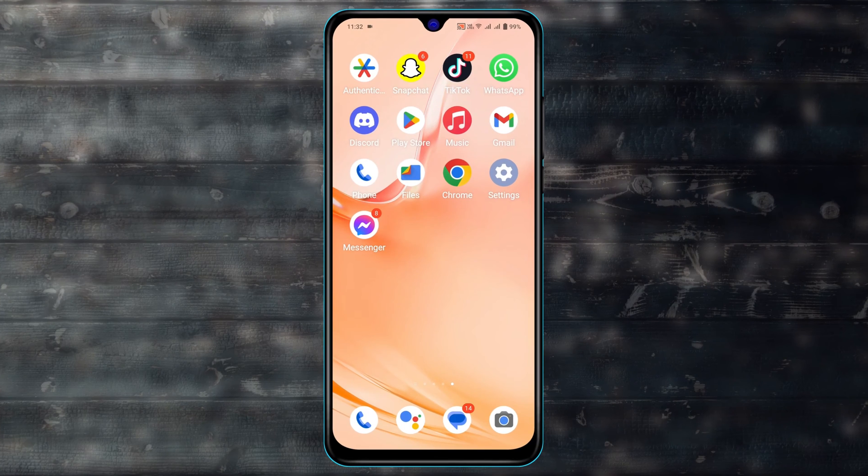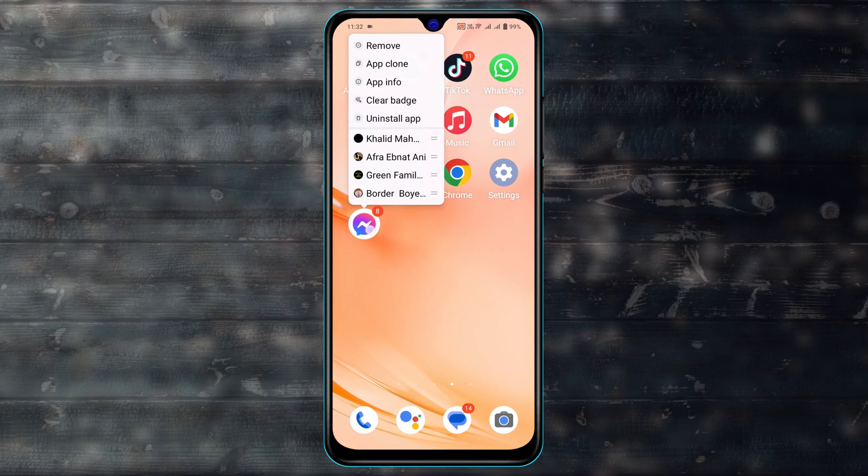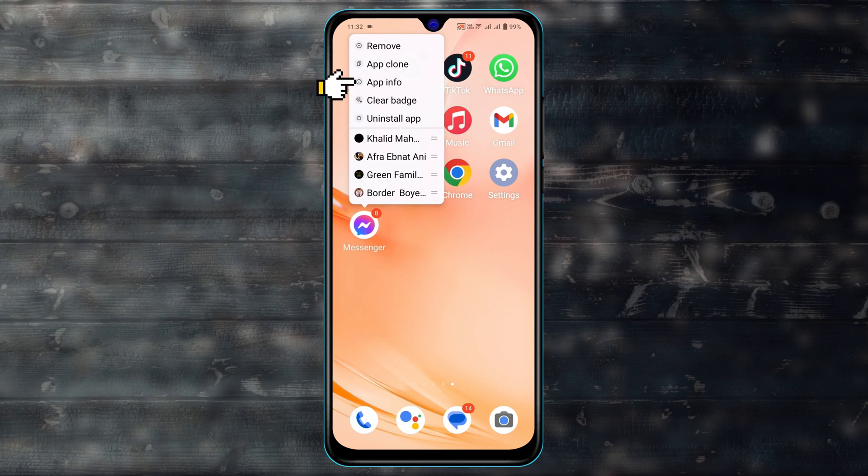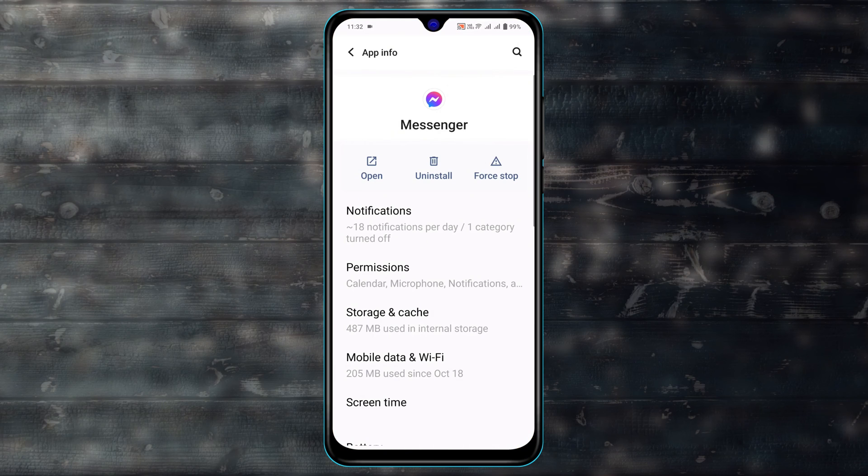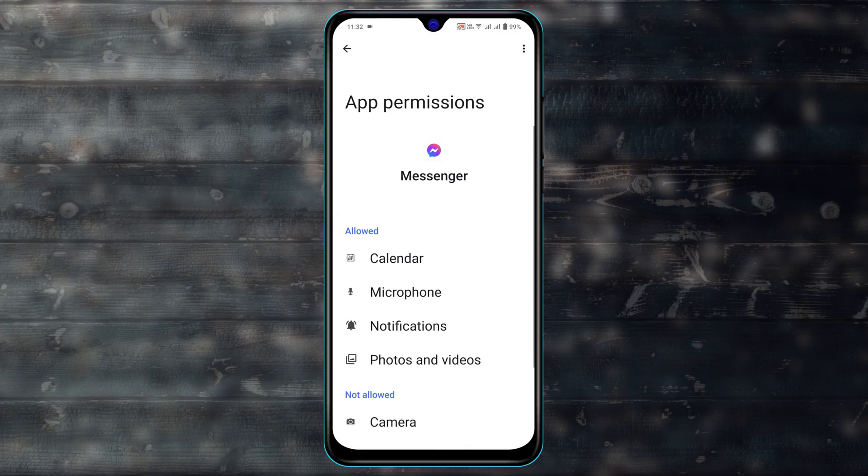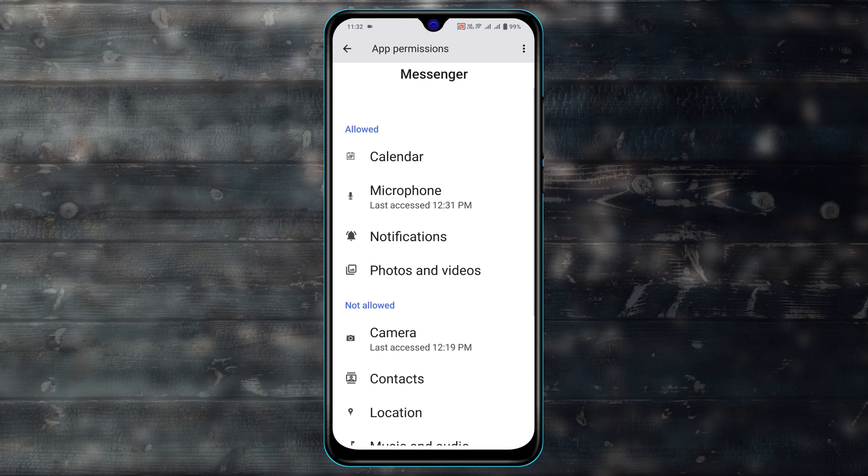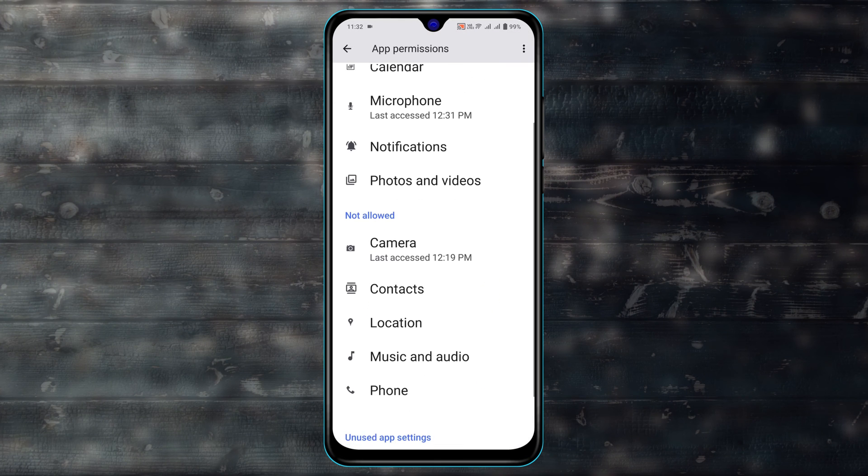To fix the problem, the very first thing you need to do is press and hold the Messenger on your Android device and tap on app info. From here, scroll down and tap on permission and make sure you have allowed all the permissions.